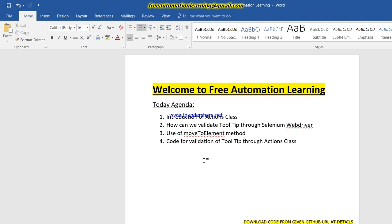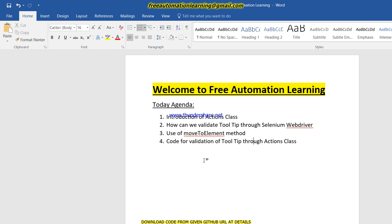Hi guys, welcome to Free Automation Learning channel. My name is Chirag. Today we are going to know how we can validate tooltips through Selenium WebDriver. As you know, tooltips are useful or helpful information on the application when we hover our mouse on any specific field, tag, or tab. We are going to validate a tooltip through Selenium WebDriver. We are going to use the moveToElement method.